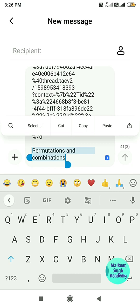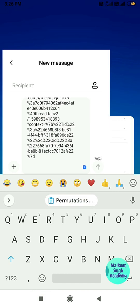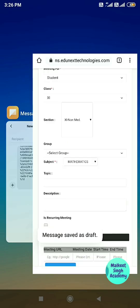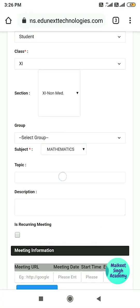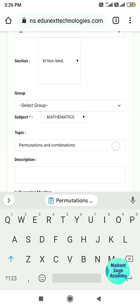I am going to cut the topic text and paste it into the topic field. This is the topic of my meeting. If you want to add some description, you can add it here.